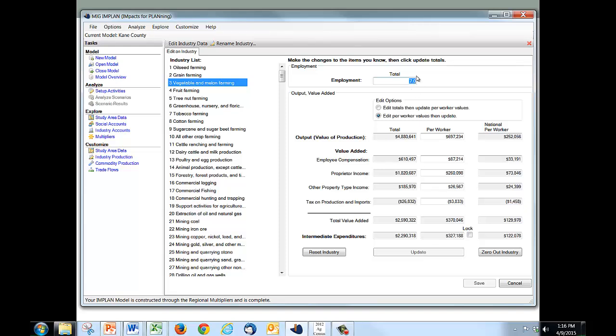And you can see that the vegetable and melon sector is populated with exactly the numbers we want to replace. 7 jobs, $4.88 million worth of economic output. We need to replace those numbers with the numbers from the Ag Census. But we also need to come up with a new estimate for the total number of jobs that we're going to have in this economy, as well as estimates for these components of value added.